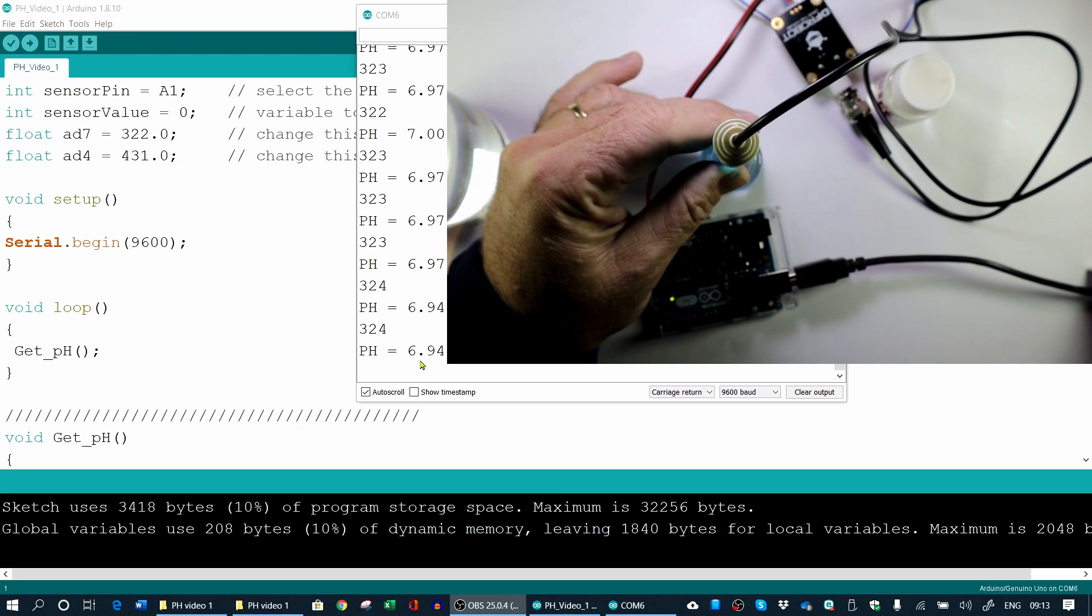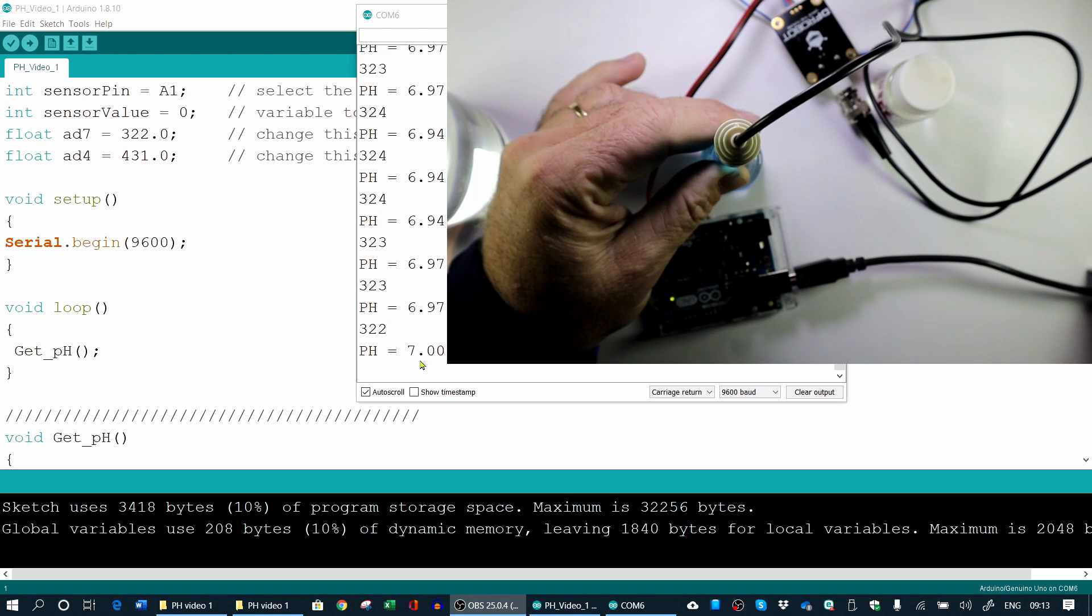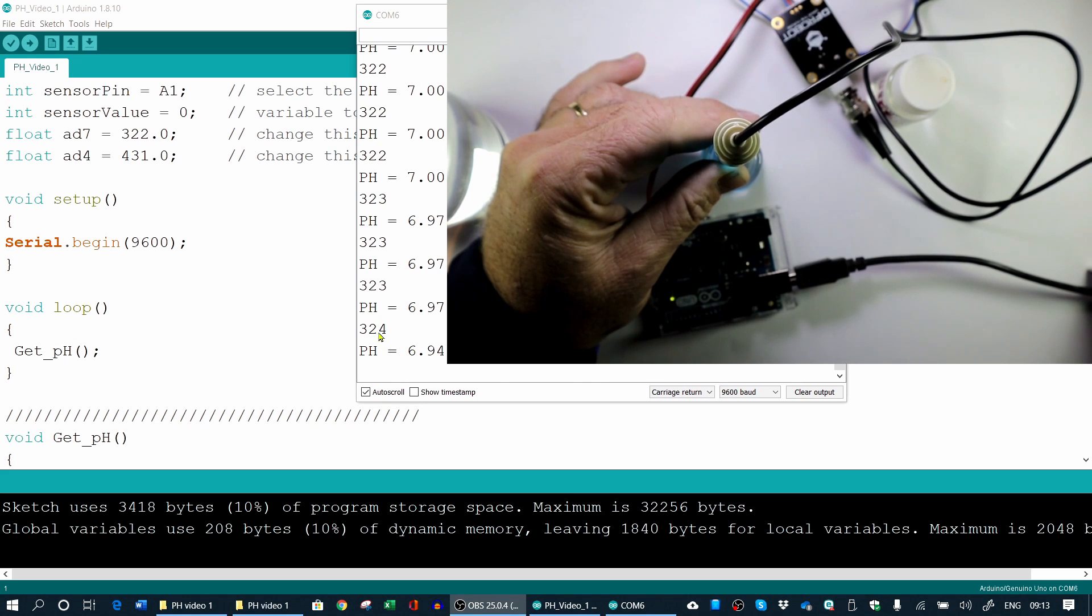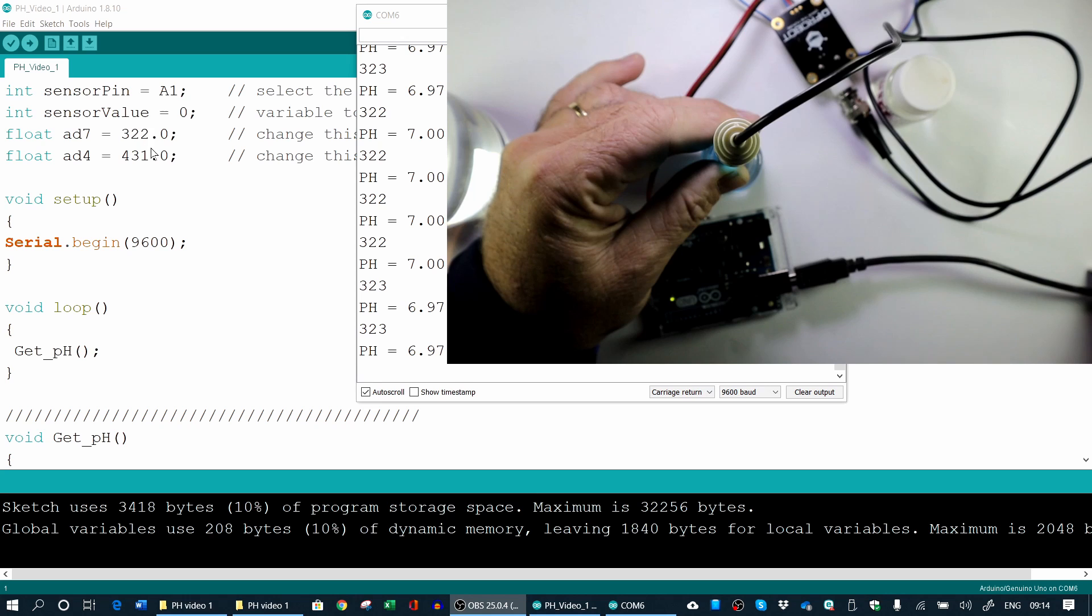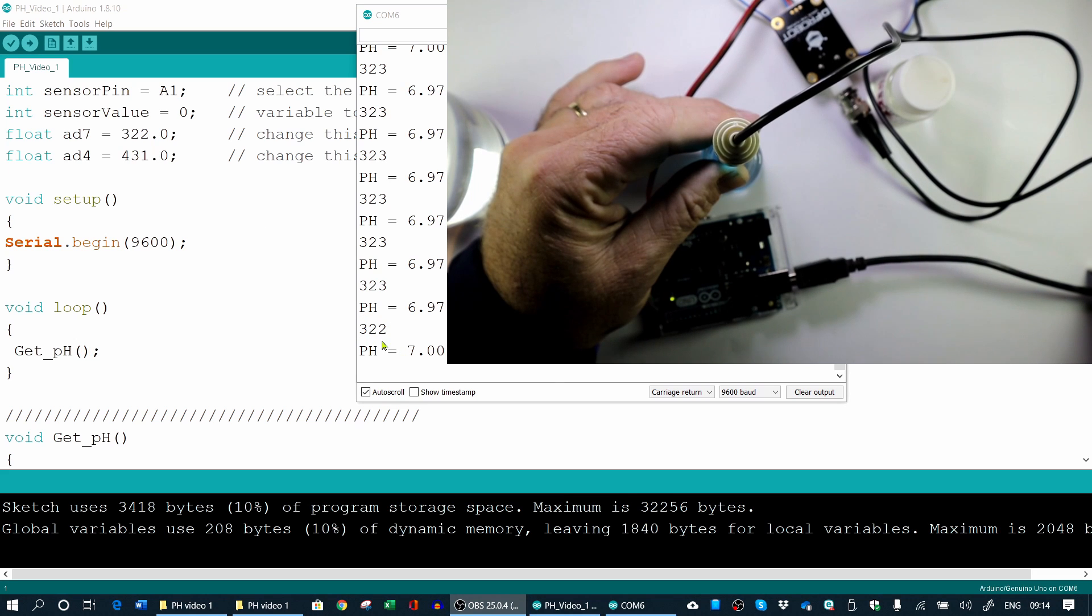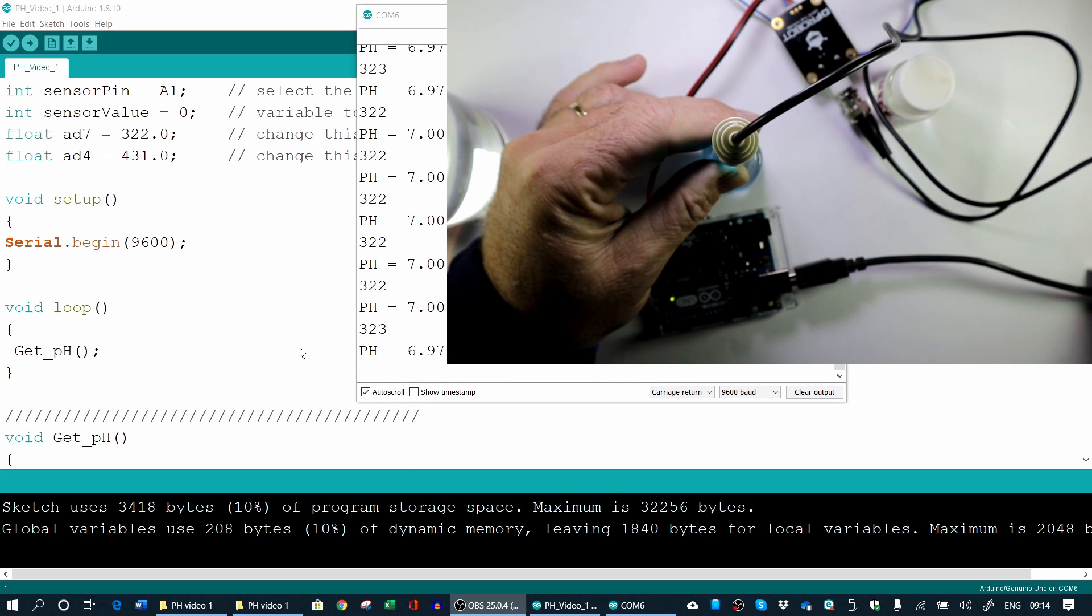The manufacturer suggests that you leave it in the buffer solution for at least a minute for it to stabilize. And there you can see it's almost seven. So it's actually very well calibrated. If there were a difference between this value and that one there for the seven, then we would have changed this value to the value that you read here. But you can see 322 and the seven pH. That's absolutely correct.